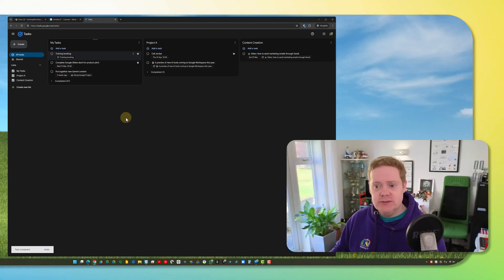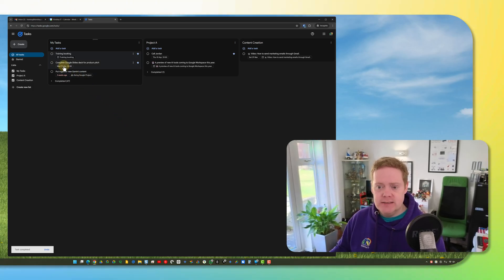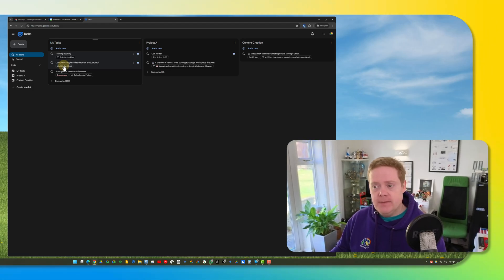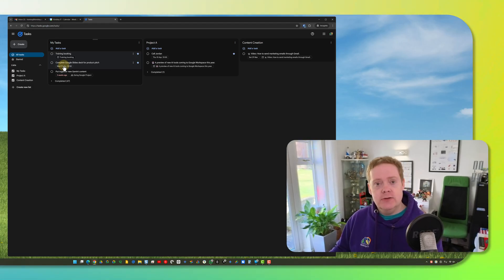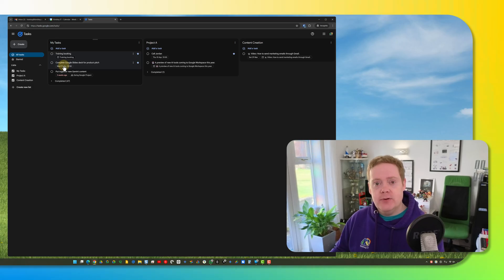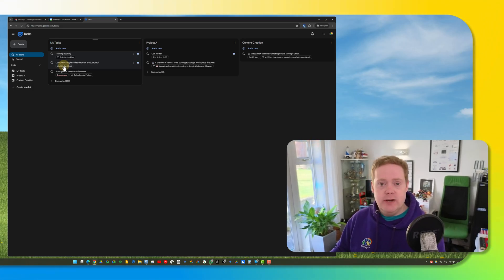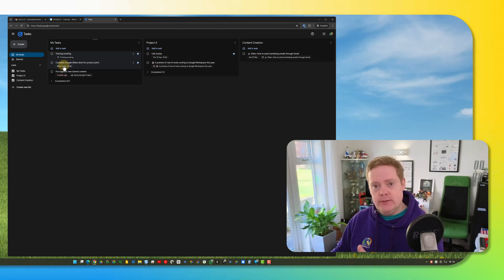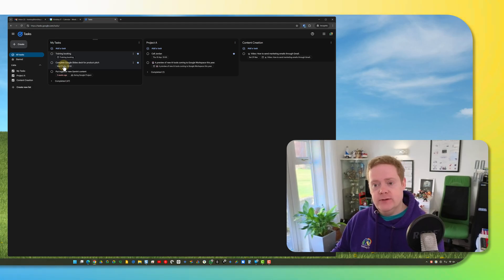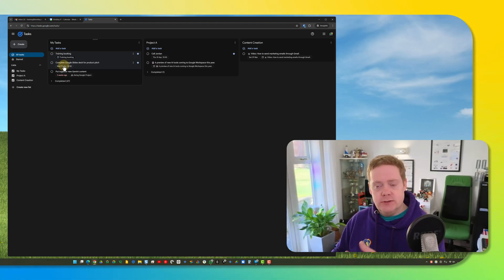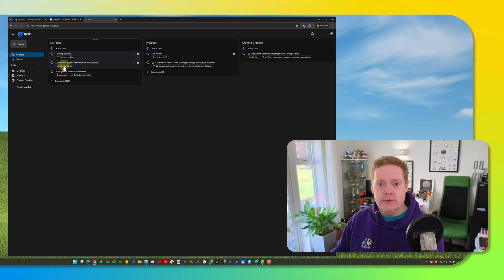You will get notifications if you set a date and time for when the task is due and this synchronizes with the Google Tasks app on your Android or iPhone device. If you create the task on here it will appear on them and vice versa and if you've set a notification the notification will appear on those devices too.